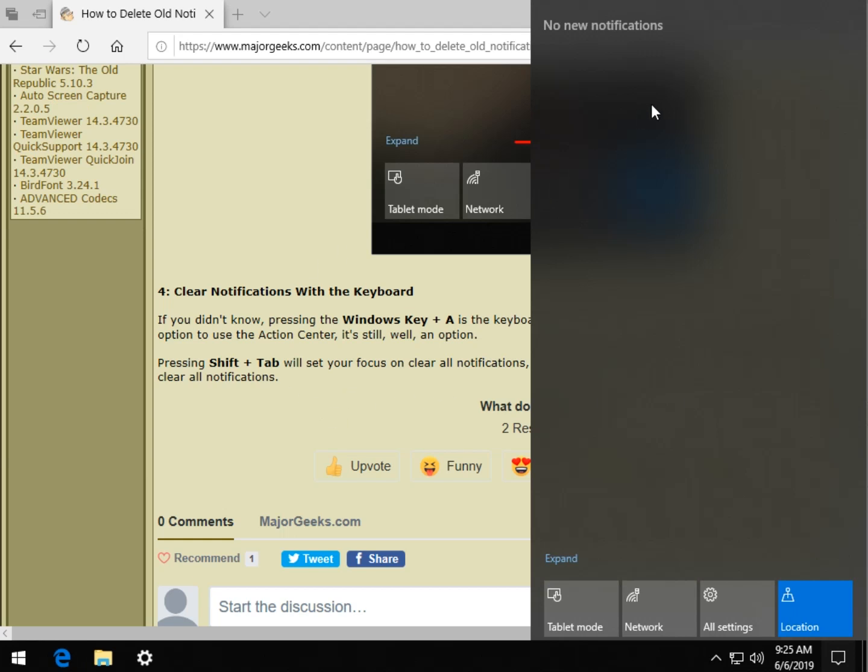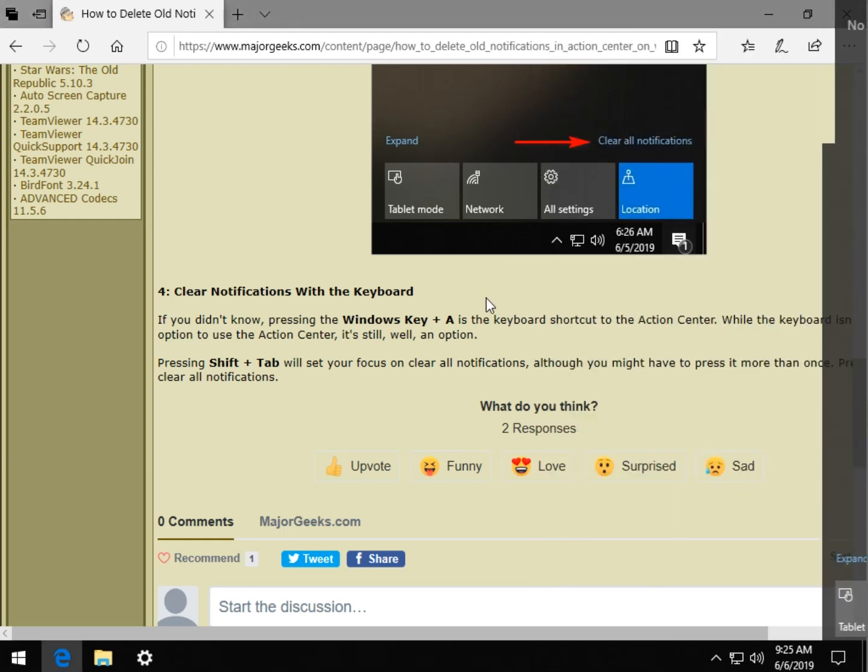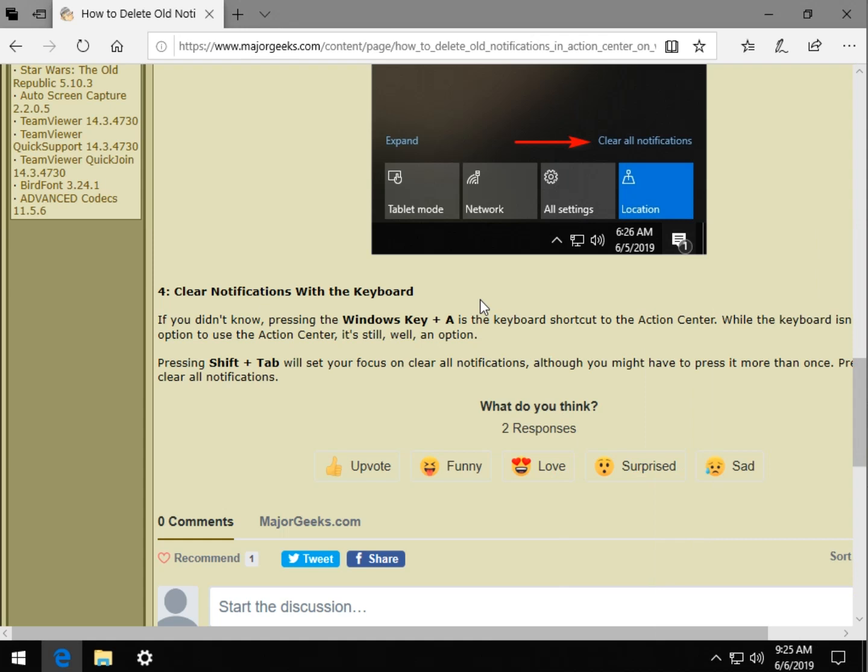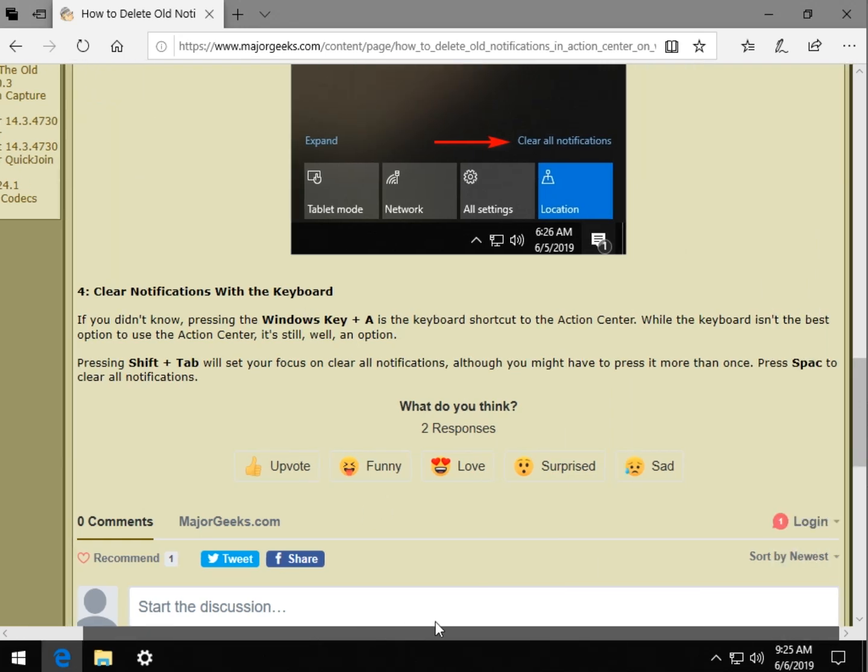which I can't do now because I deleted my notifications, it'll highlight, sort of like control A highlights something. So it'll highlight everything in there. It's another way to do it for keyboard junkies.